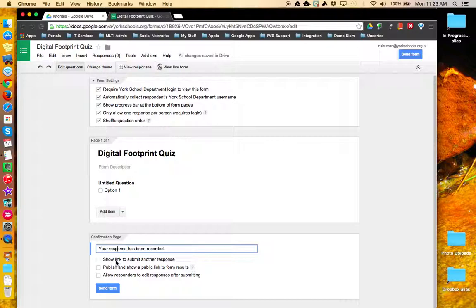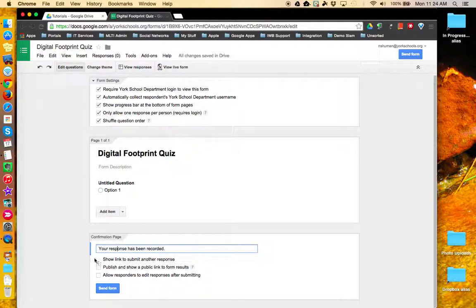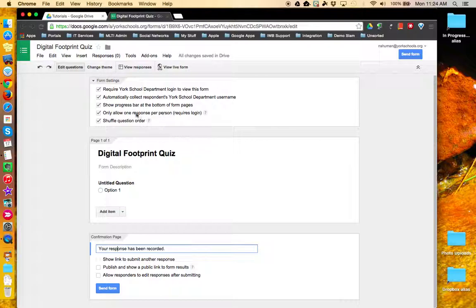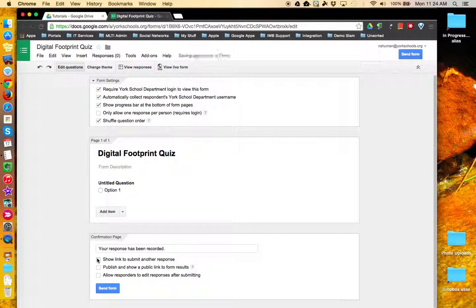Next is the option to provide a link to submit another response or retake the form. Notice that this option is currently grayed out because up in the form settings I had restricted it to allow only one response per person. Deselecting that box allows me then to show a link to submit another response.